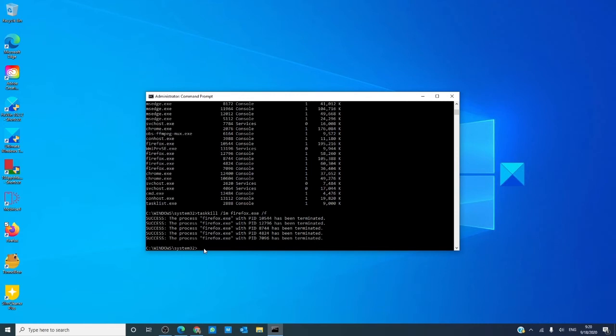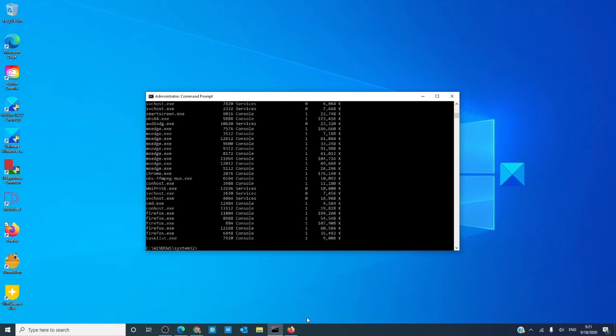As you see, Firefox has been terminated successfully. If you have the PID number, you can also kill the process by typing that in.